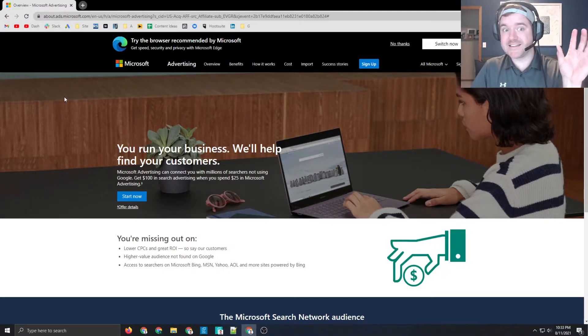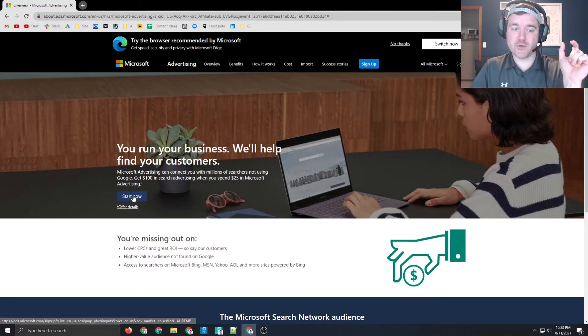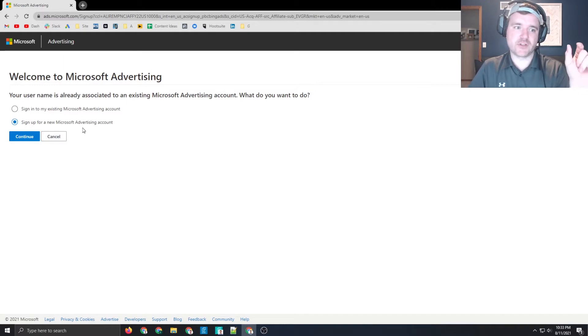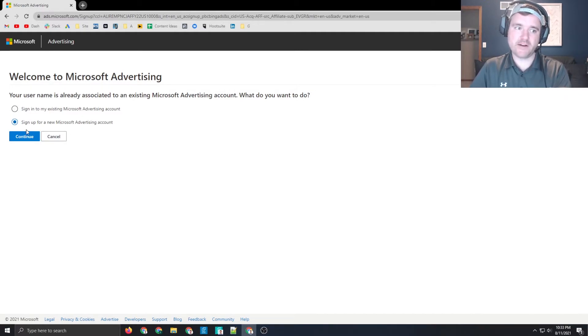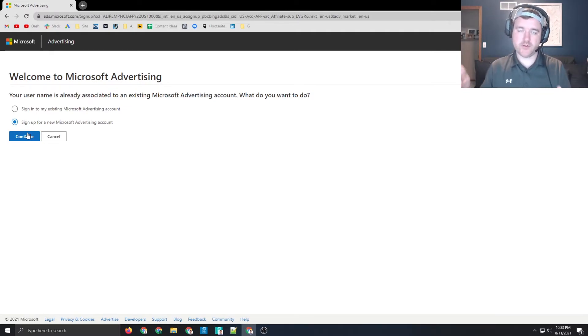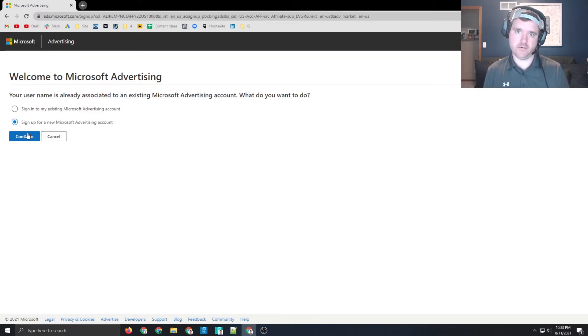So literally, guys, this is ridiculously easy. All you have to do is click on start now. After clicking on start now, you sign up for a new Microsoft account for your client. And then once that's done, you just go through the wizard, you go through the setup process, and then they apply that code to your account.